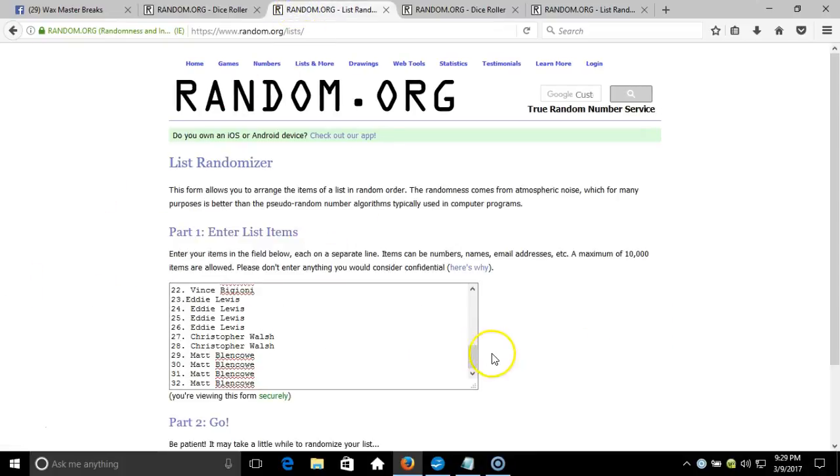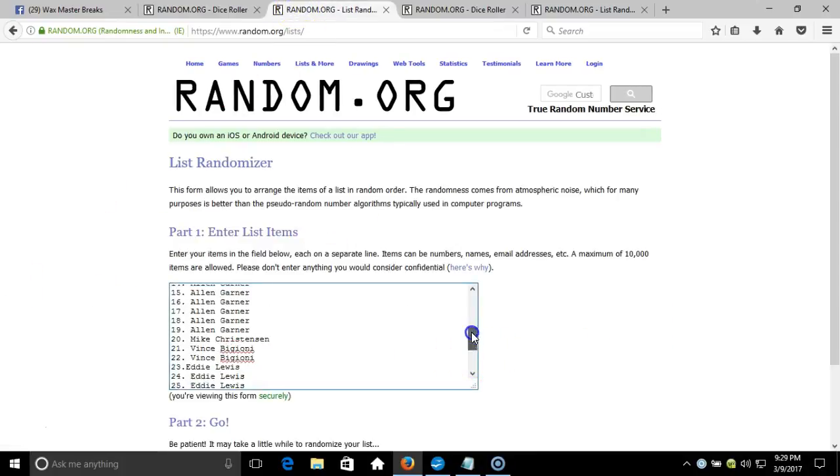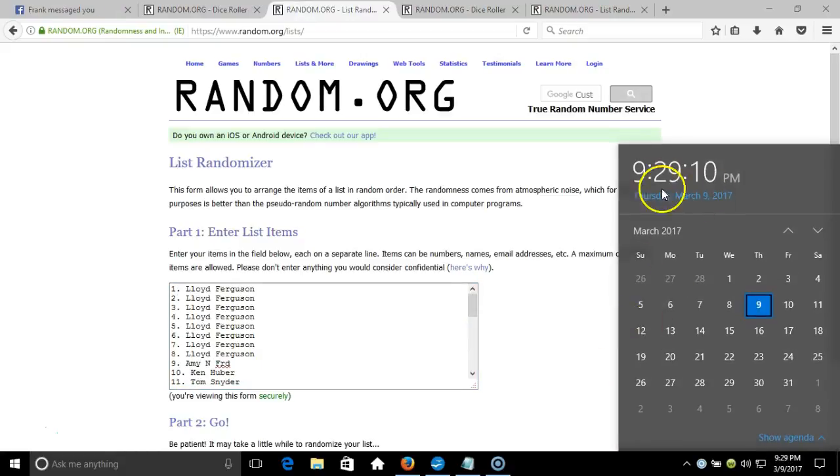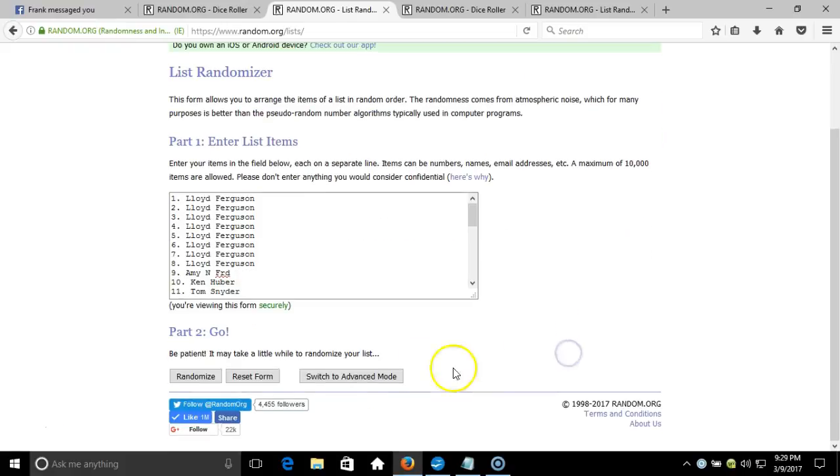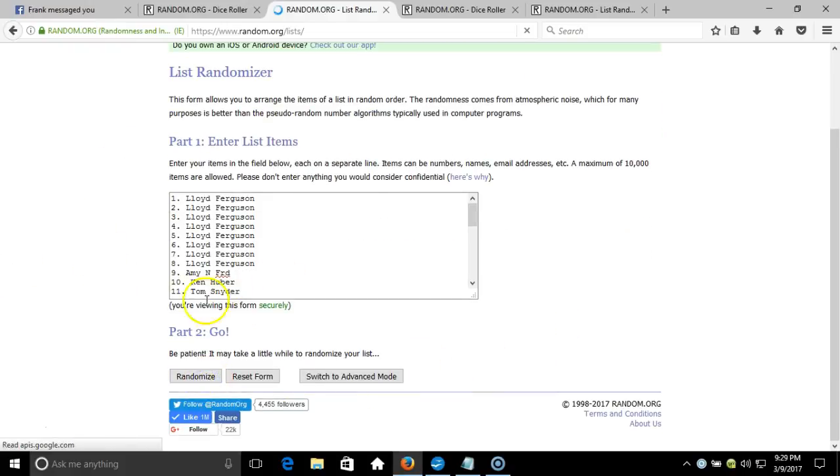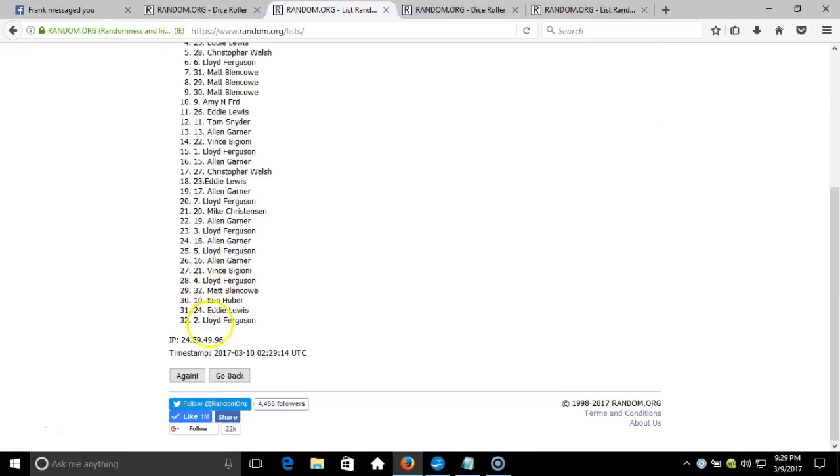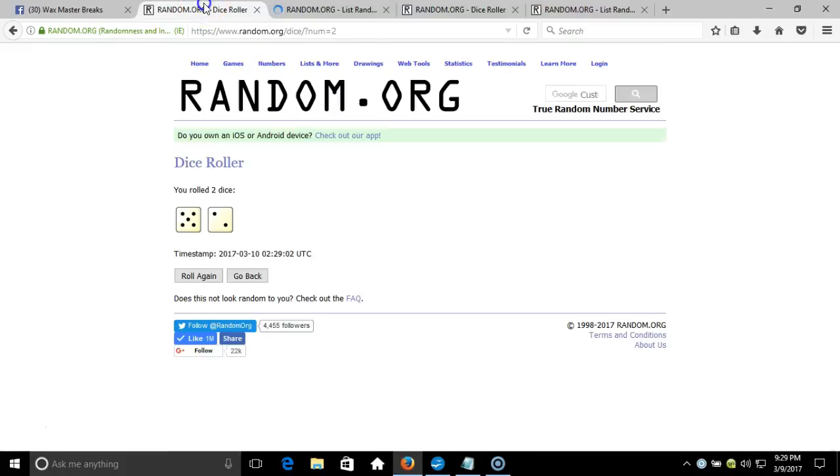Here's our list, one through thirty-two. Timestamp is 9:29 PM Eastern Standard Time New York. Thirty-two items on this list, randomizing seven times.